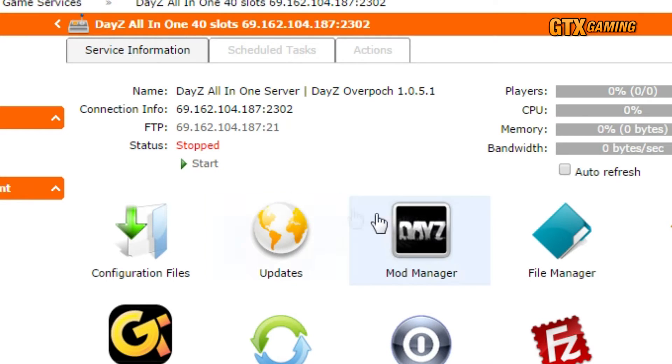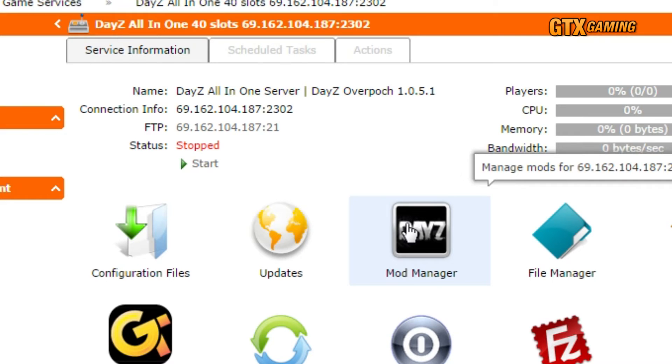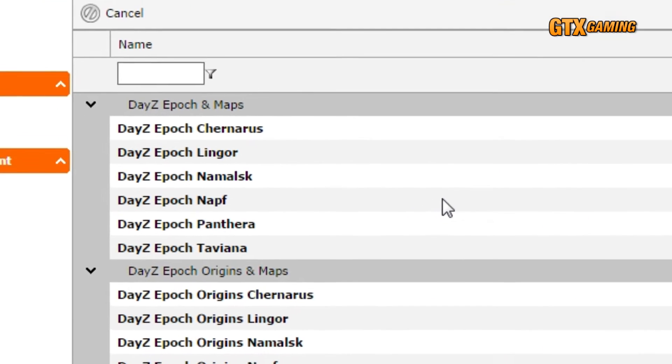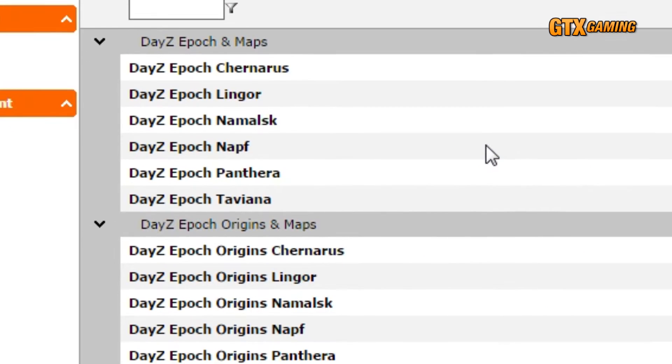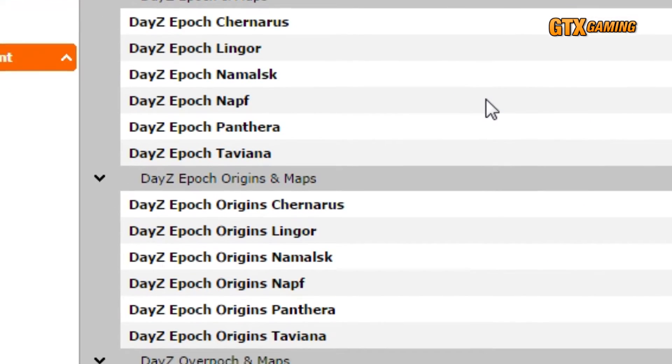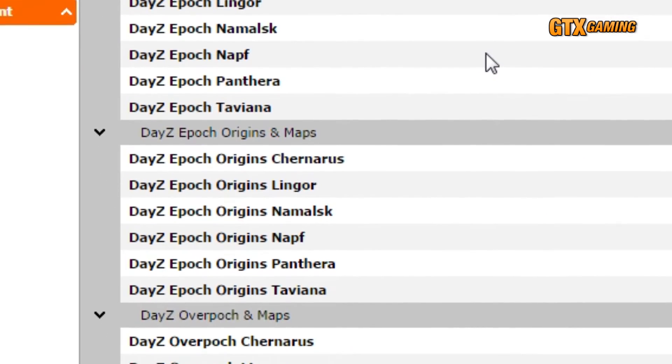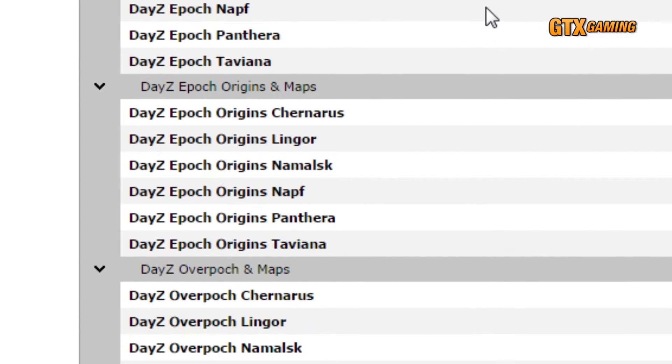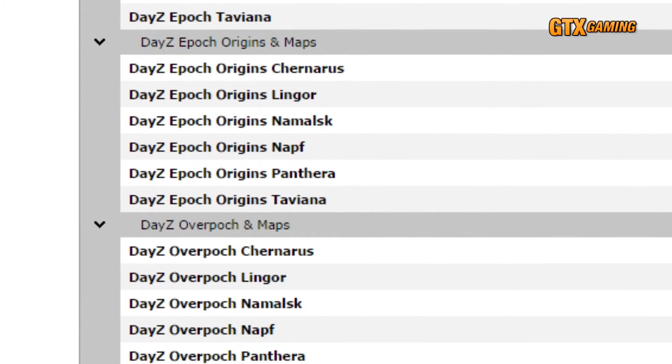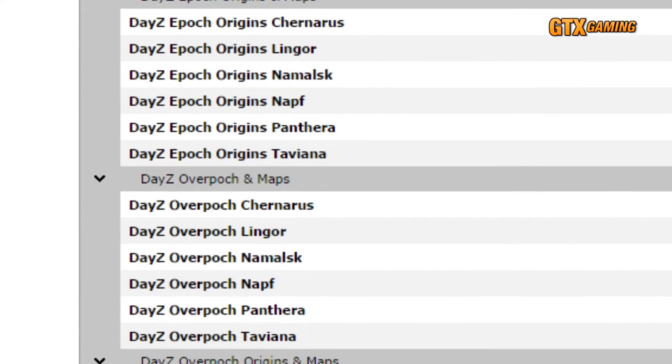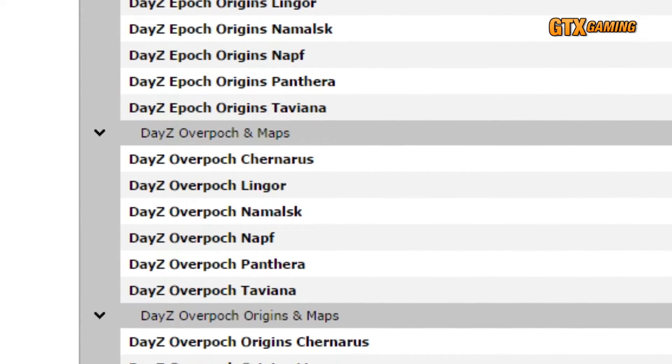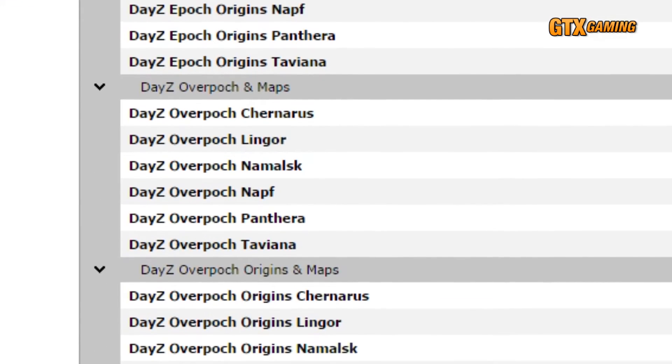Next, we'll click on the Mod Manager icon, and we see a nice big list of mod and map combinations, each with their own install and uninstall links. That's all there is to it, and it really doesn't get much simpler than this.